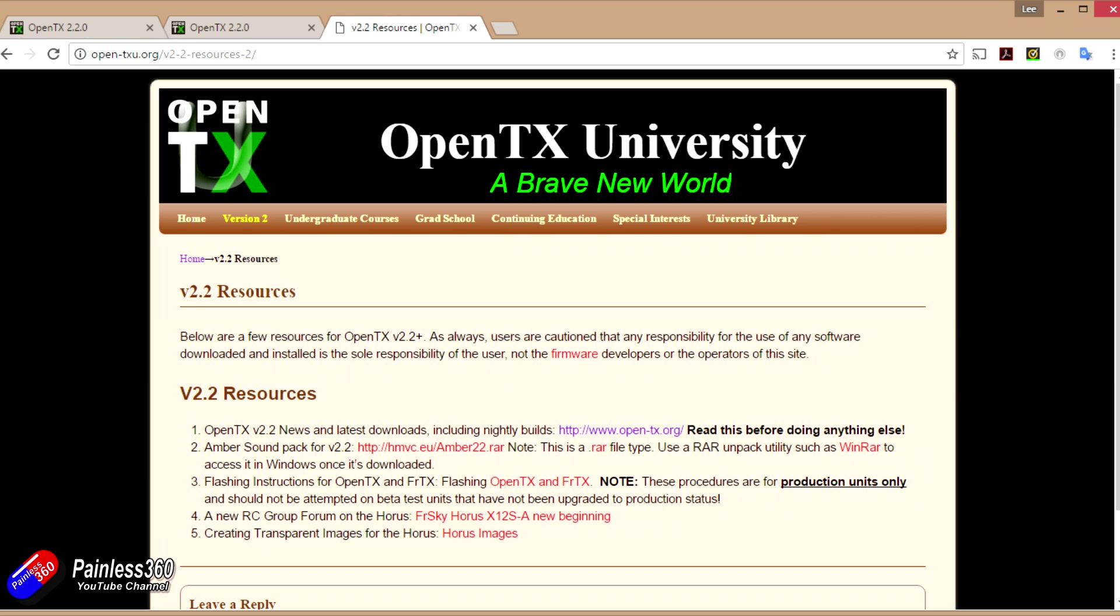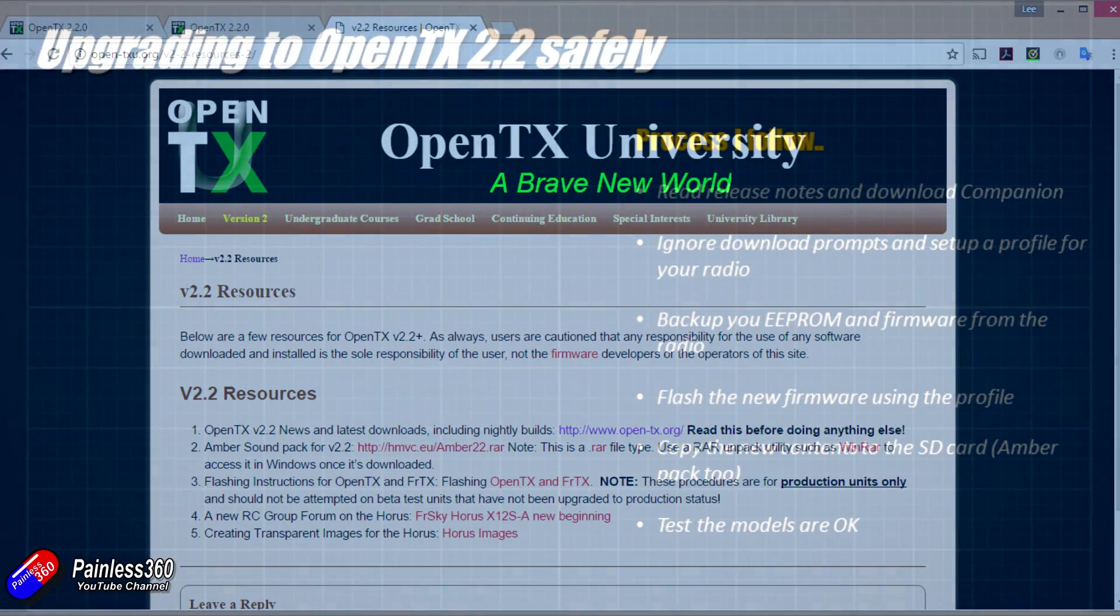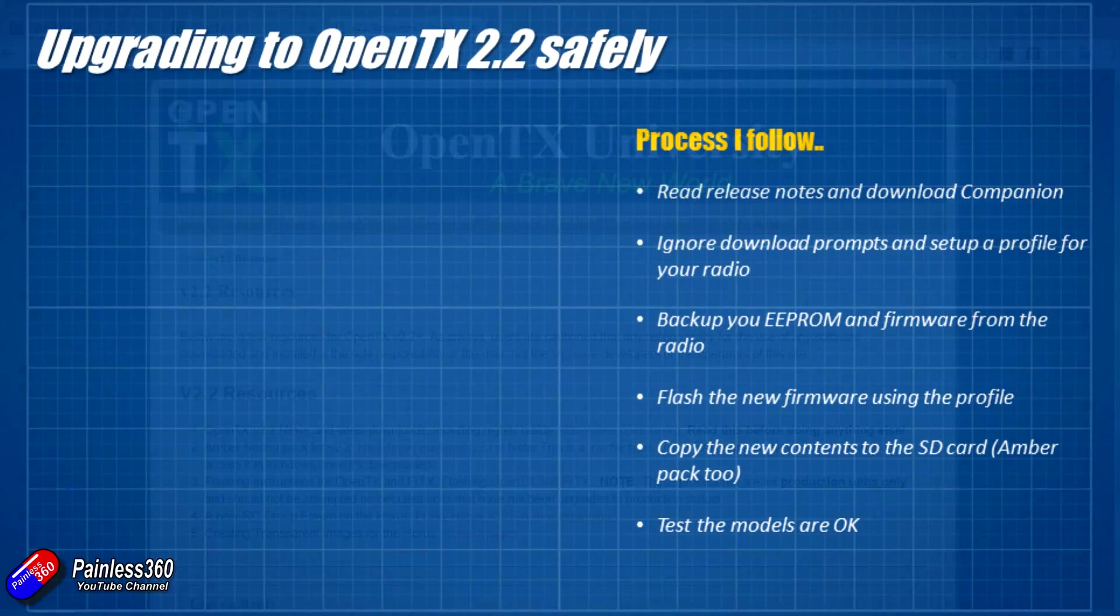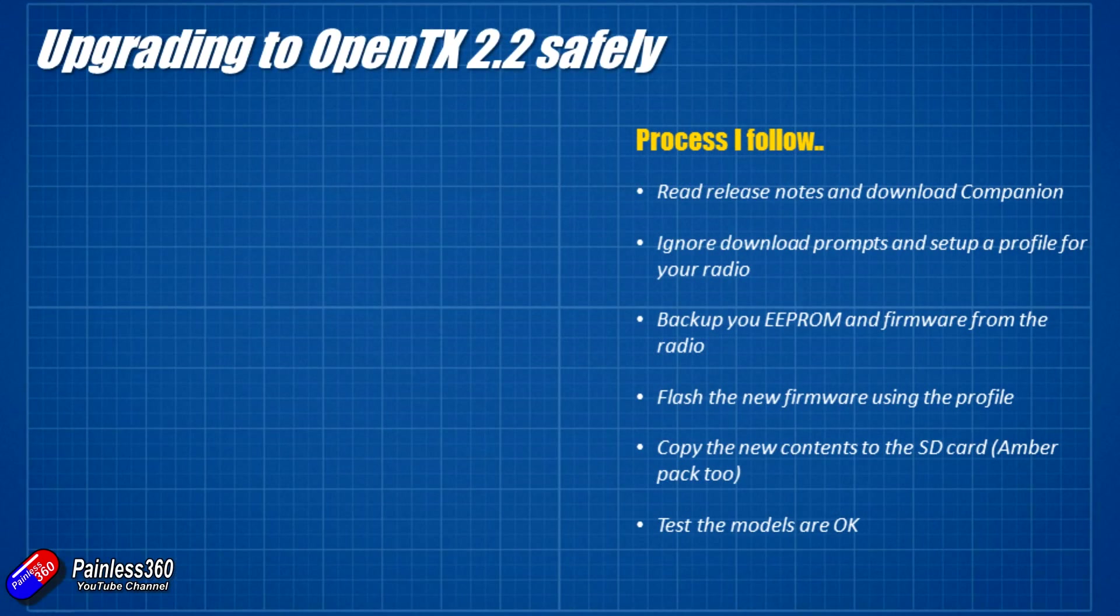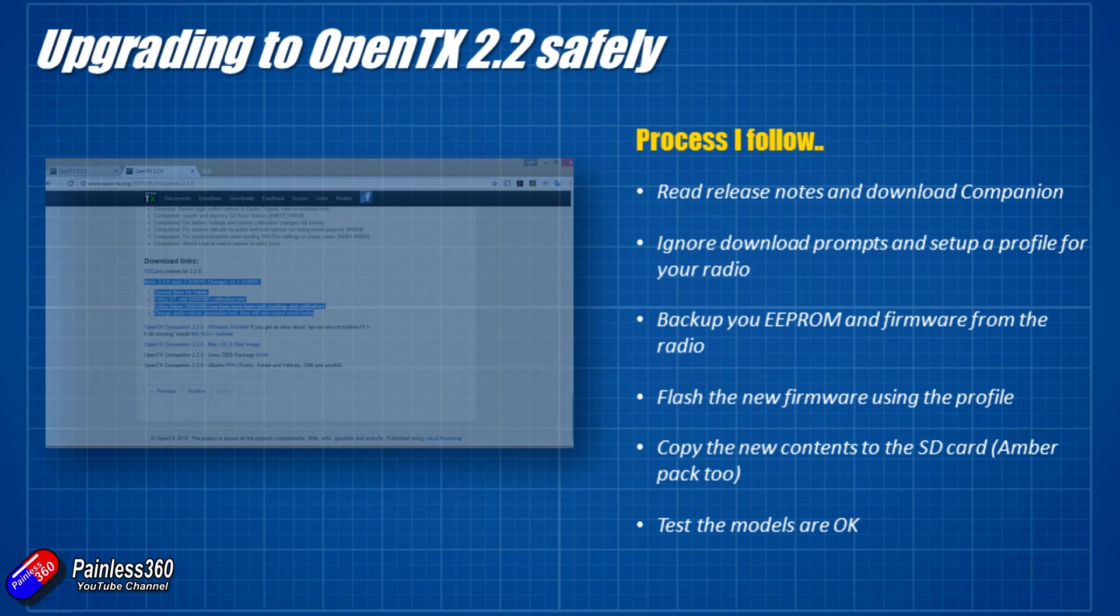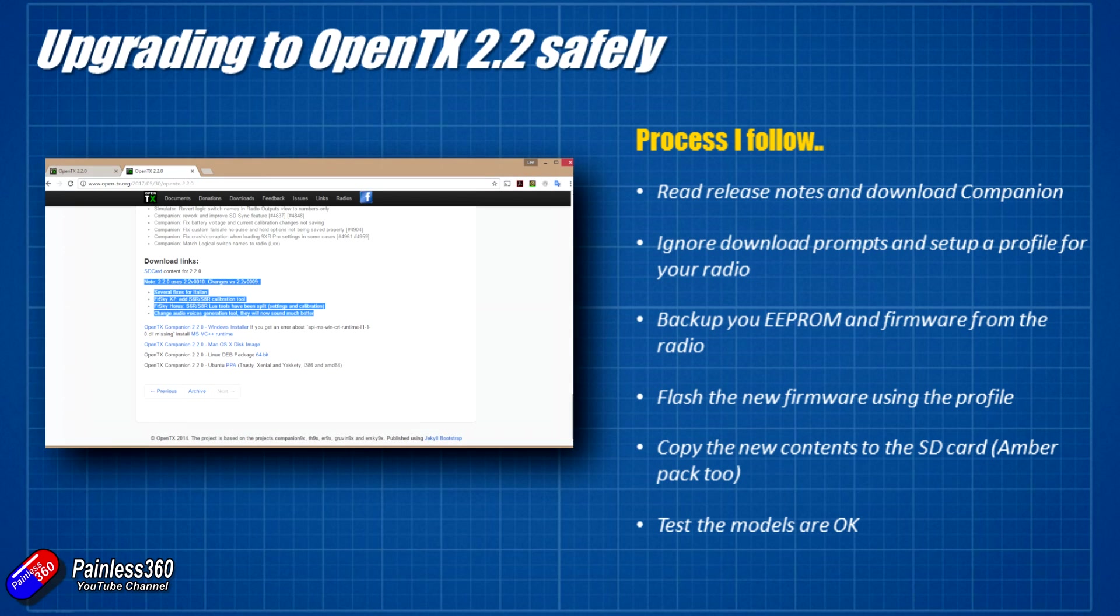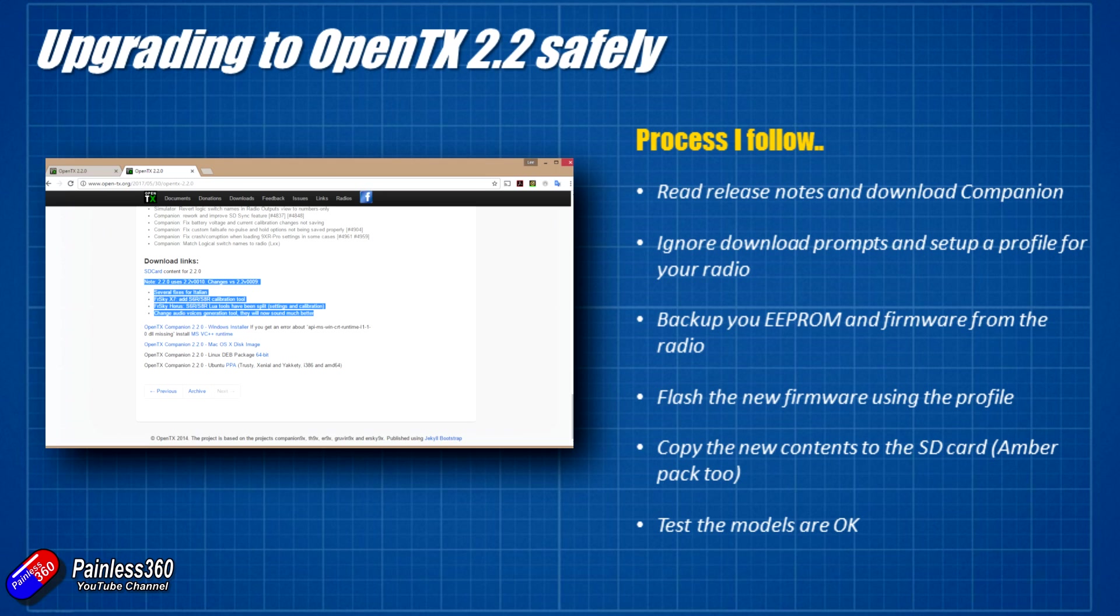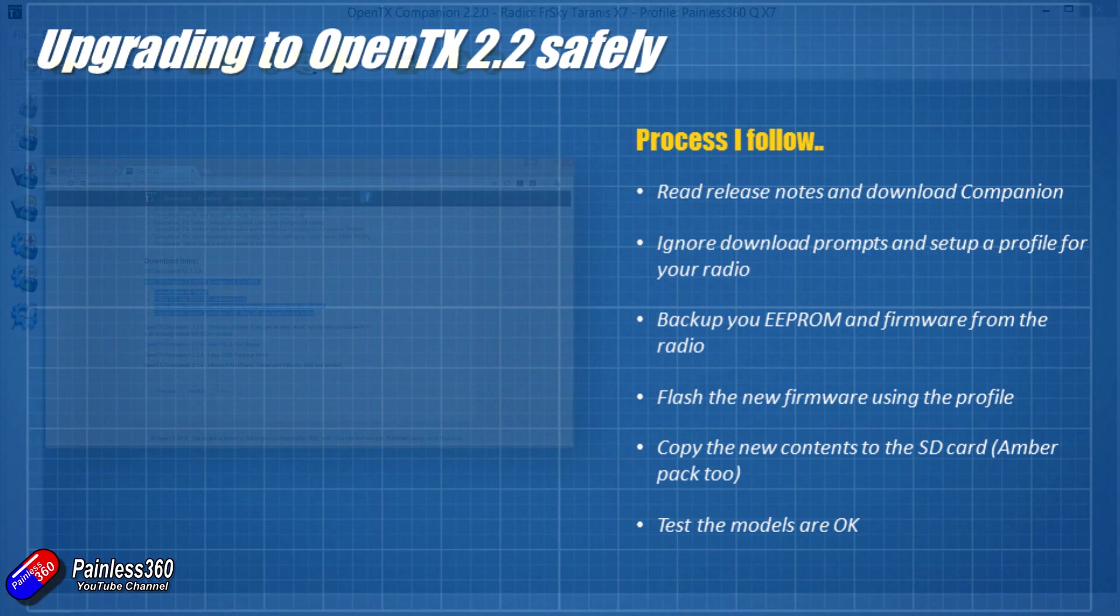So without any further ado let me show you the process that we're going to go through. First thing to do is to read the release notes and download Companion from the links in the description. It's available for both Macs and Windows as well so if you're a Mac user you're not stuck. When Companion first runs after you've installed it, it'll immediately ask you to download firmware and do other bits and pieces. Just say no and cancel out all of that stuff.